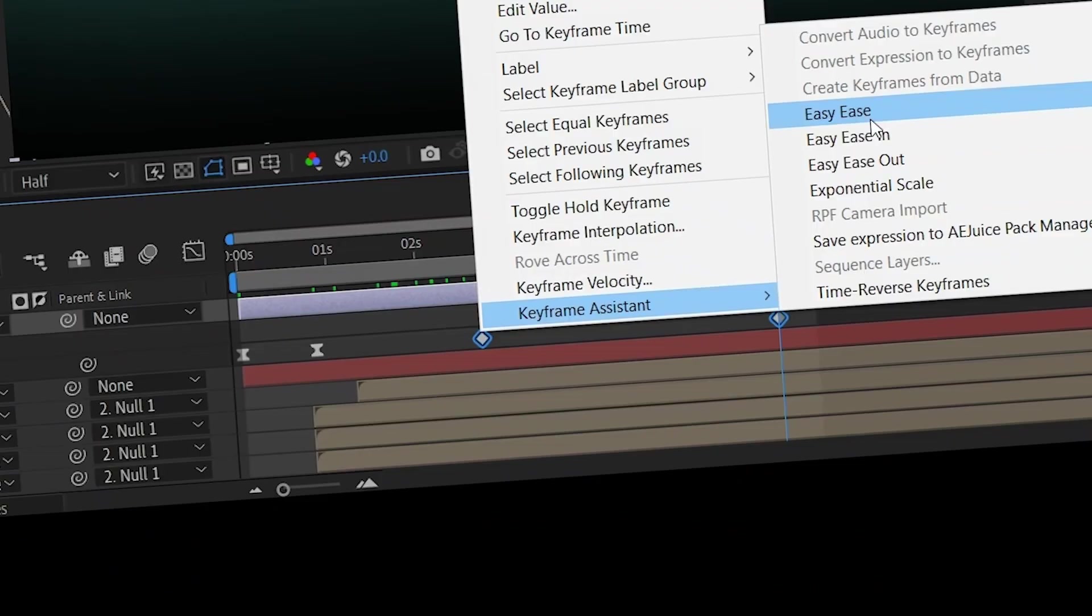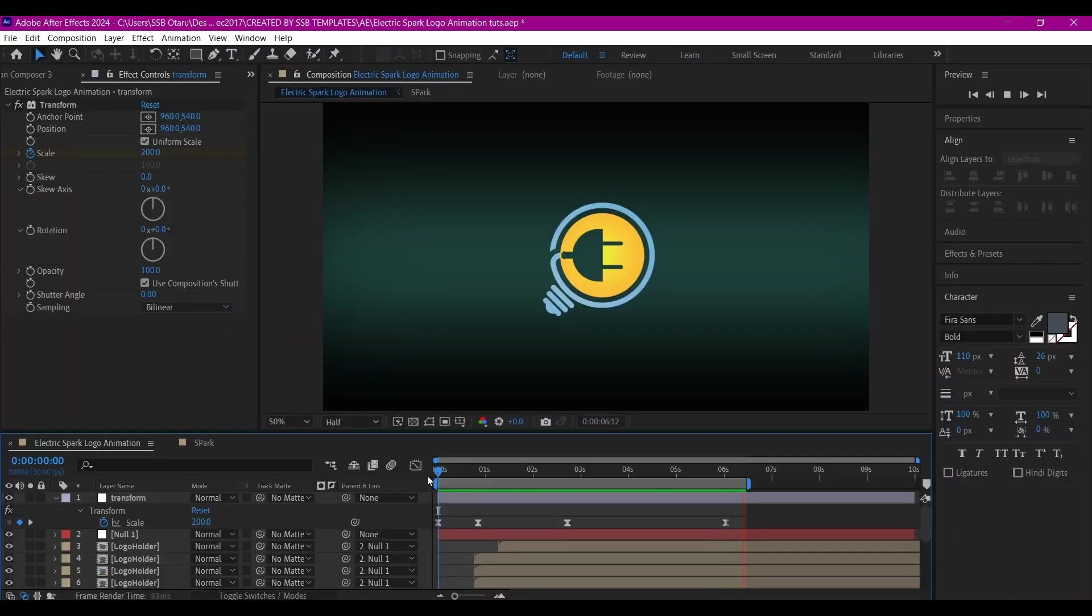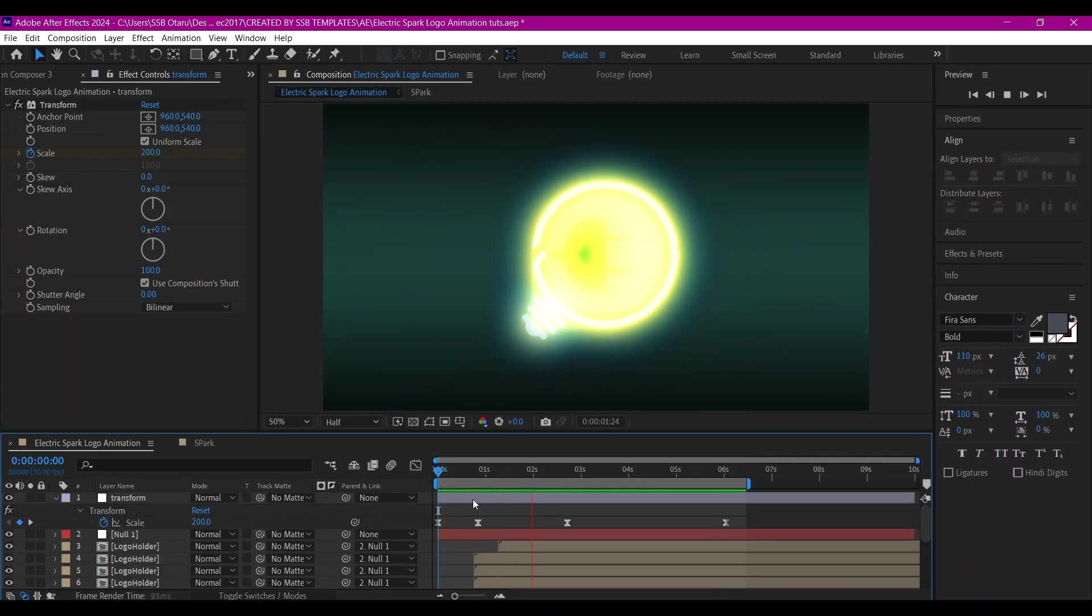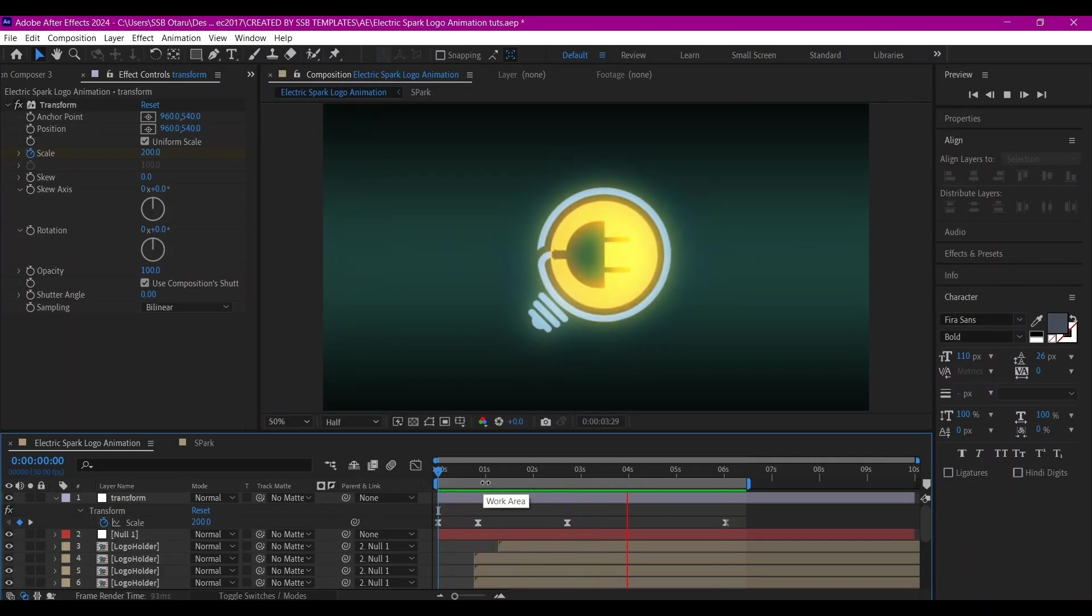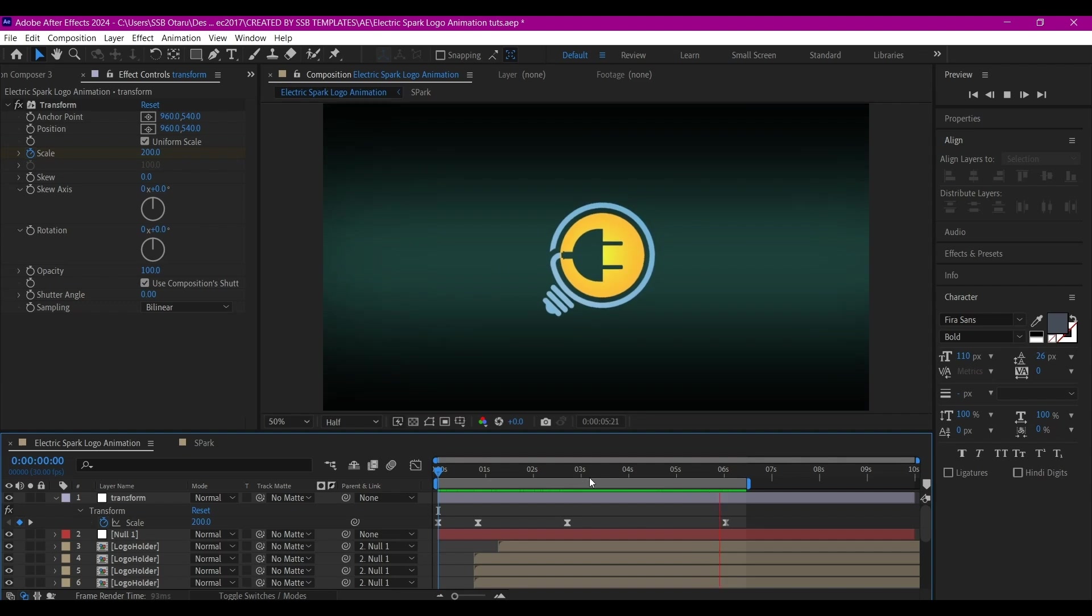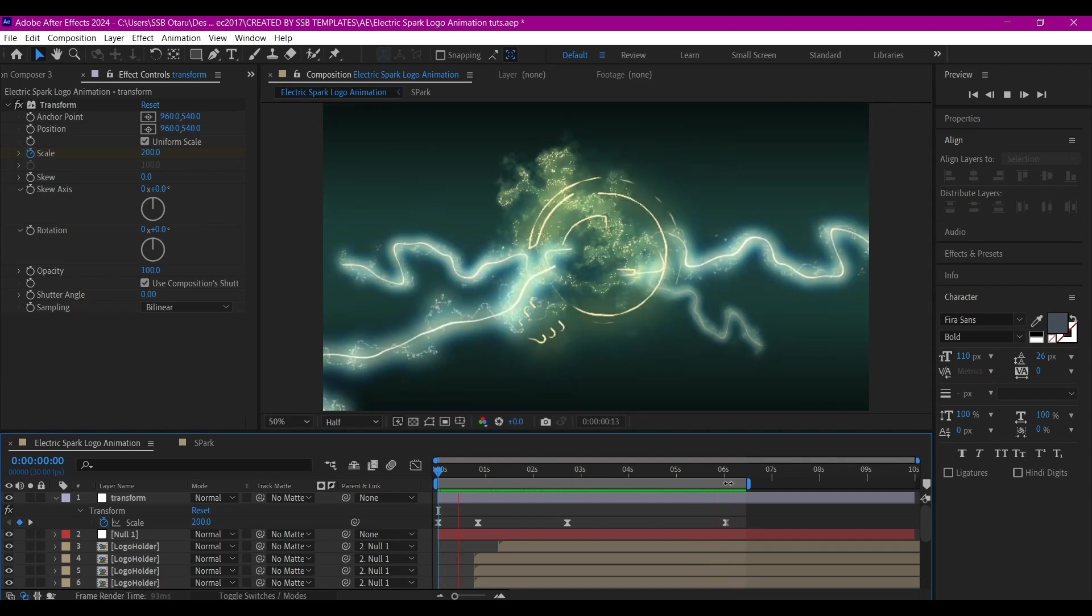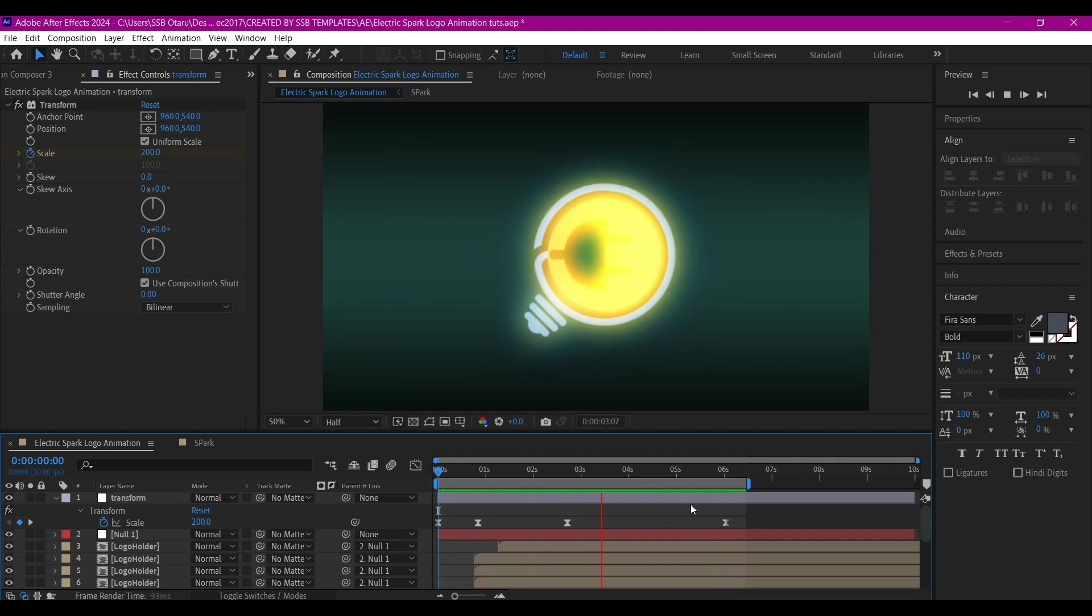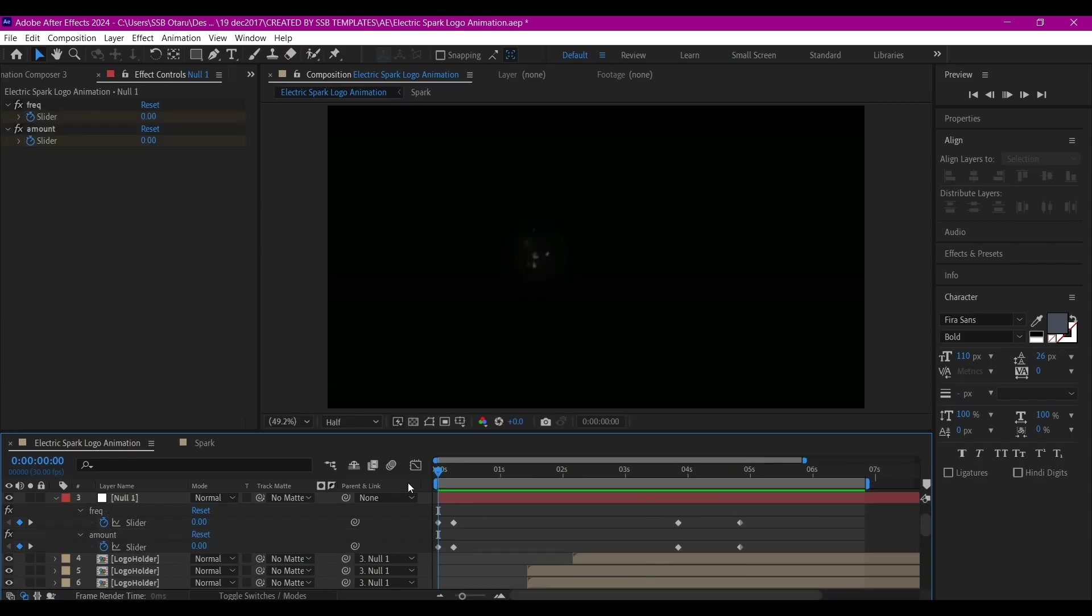If you preview now, this is what you have. I just keyframed this within one second to 140, and then from 130 to zero between three seconds to six seconds.